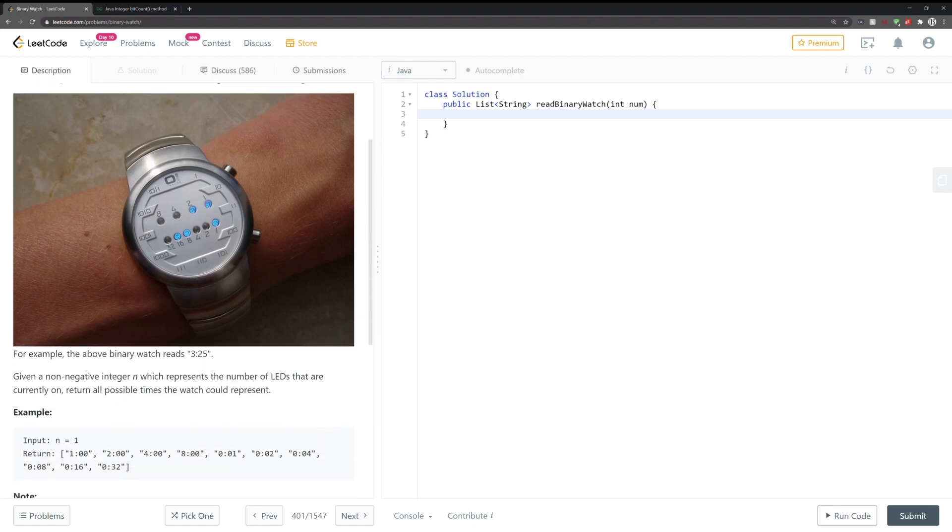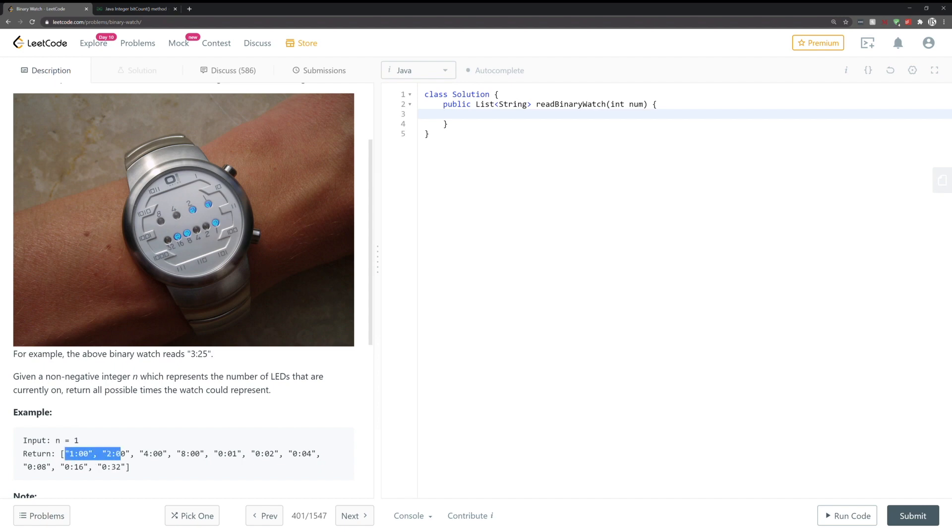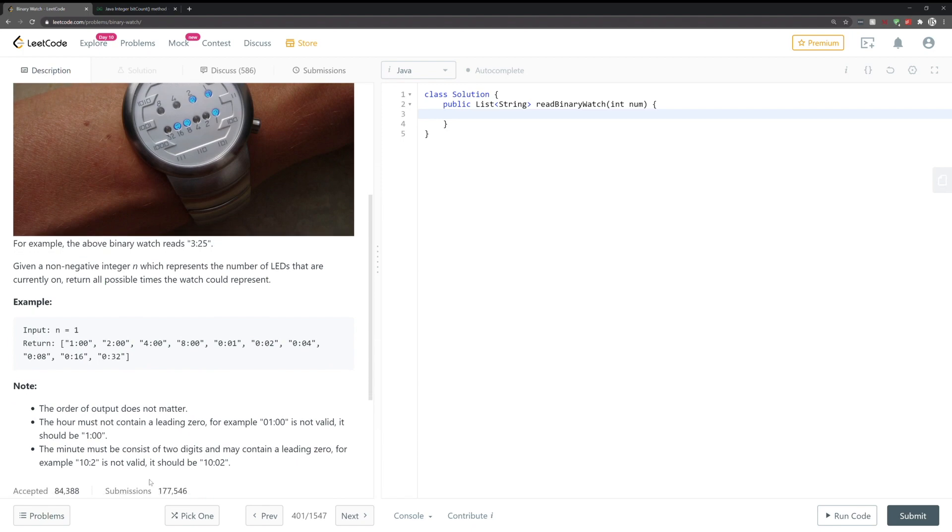So in the example that they give us it's pretty trivial. If one light is on so n equals one, these are all the times that they could possibly give us. An important thing to note which is described in the note section here is that all these times are formatted properly.